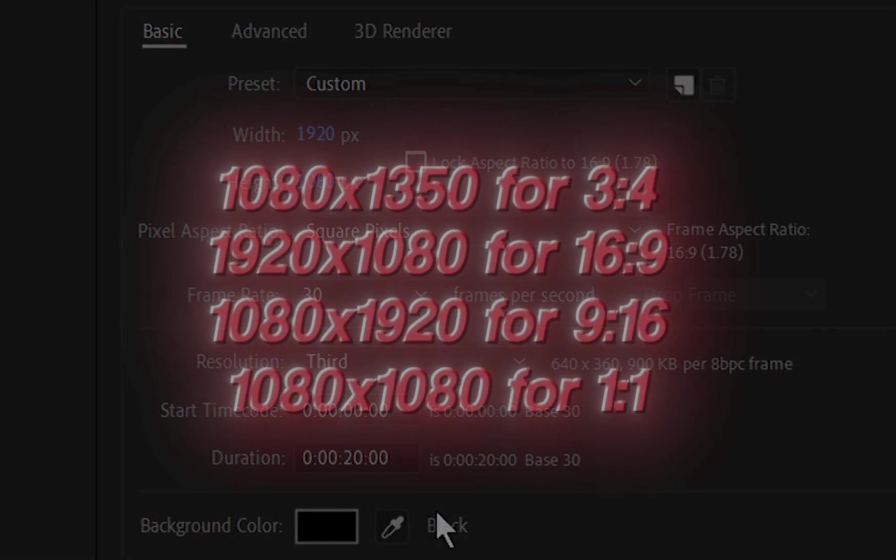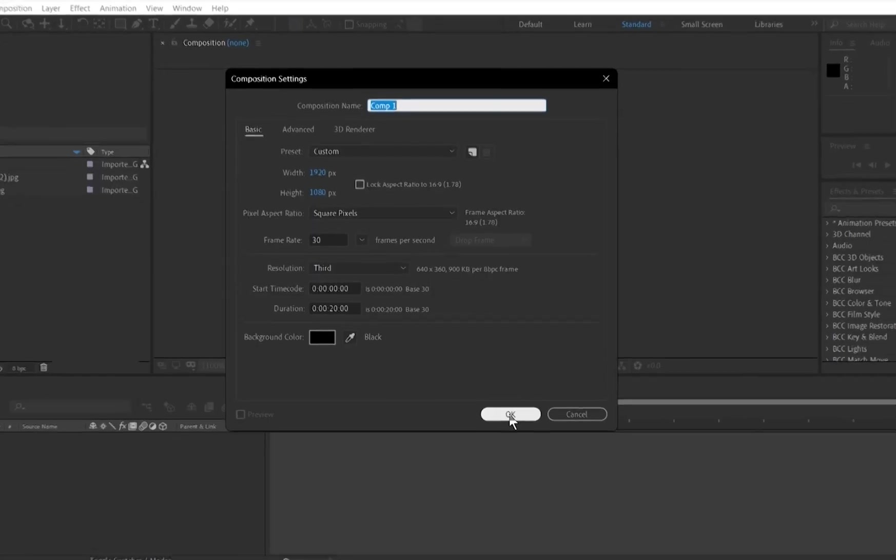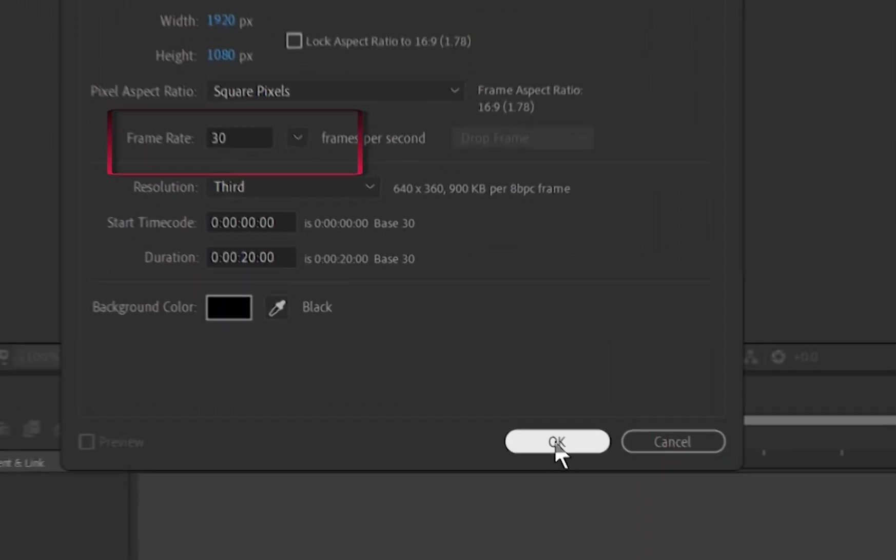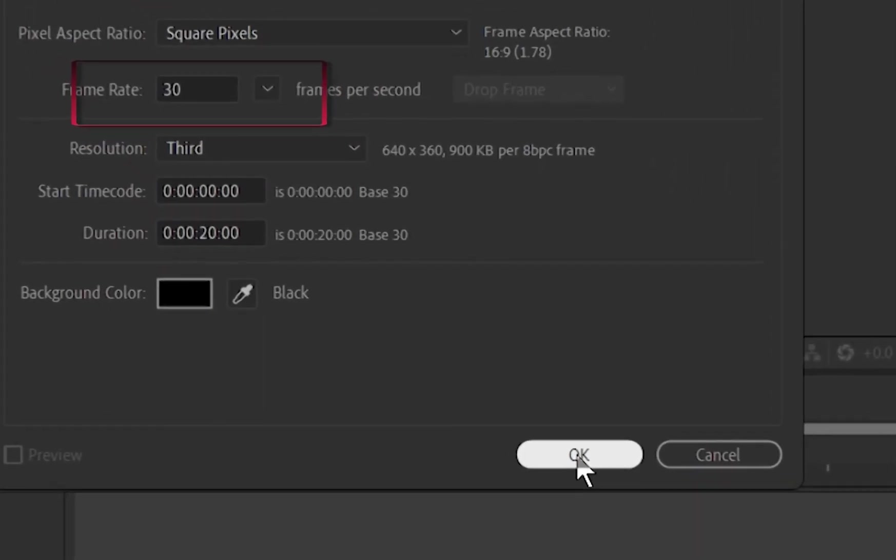Or here are other resolutions you can use. Depends on the form of editing you want to make. Adjust the frame rate to 30 frames as default, but you can change it for lower frame rate edits, or higher.